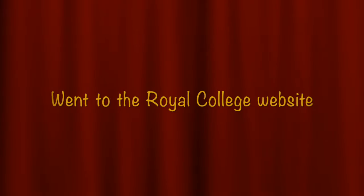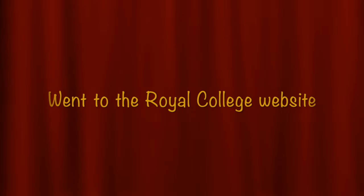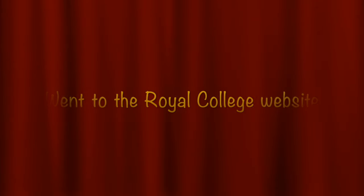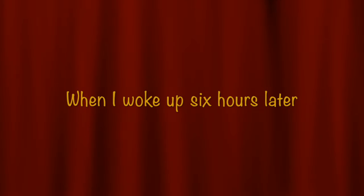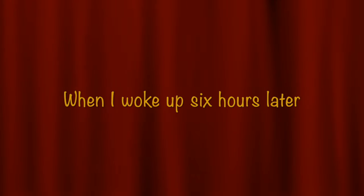Went to the Royal College website to try to listen in again. When I woke up six hours later...